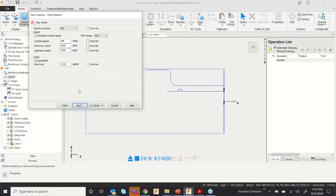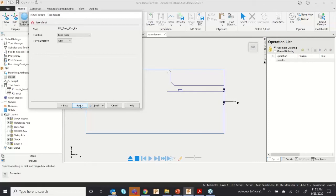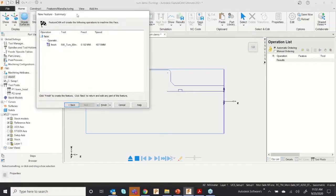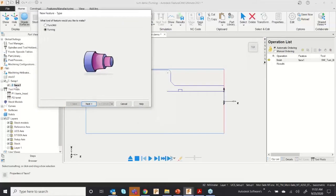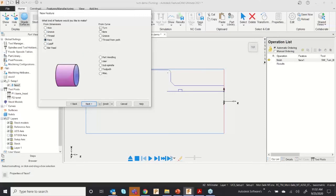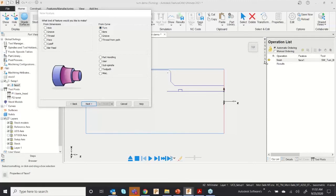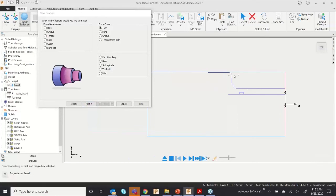Click Finish and Create More — you can see the facing application has already been created. For turning, you can go to Turning from Curve. I already have the curve, so I don't need to worry about the calculation — just click Next.